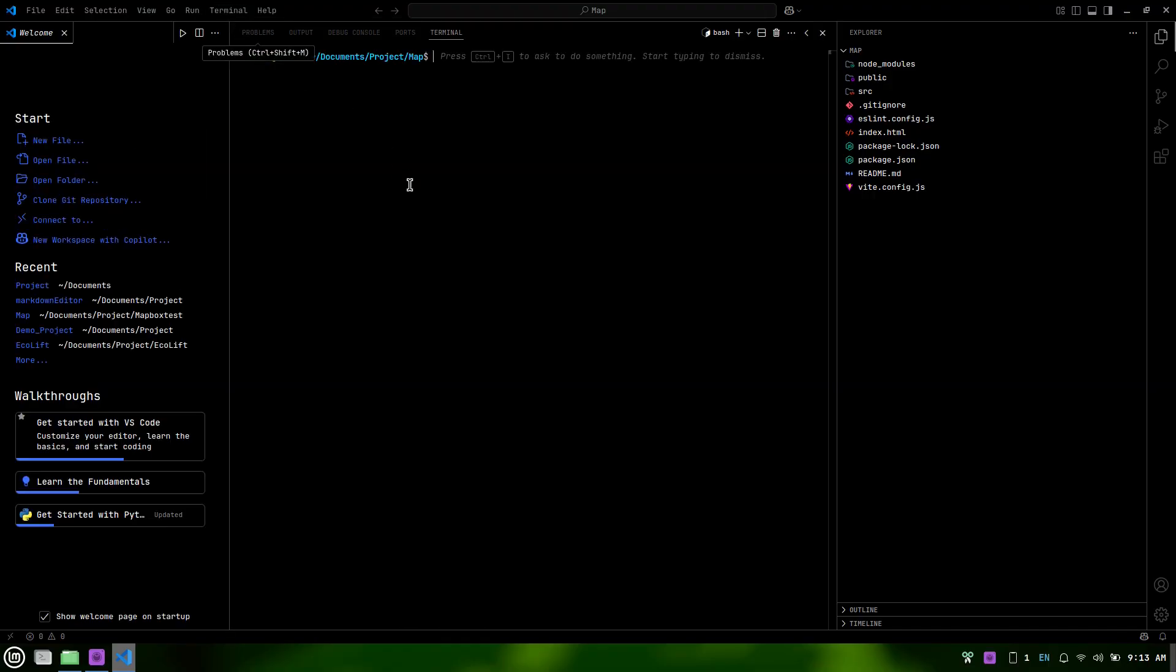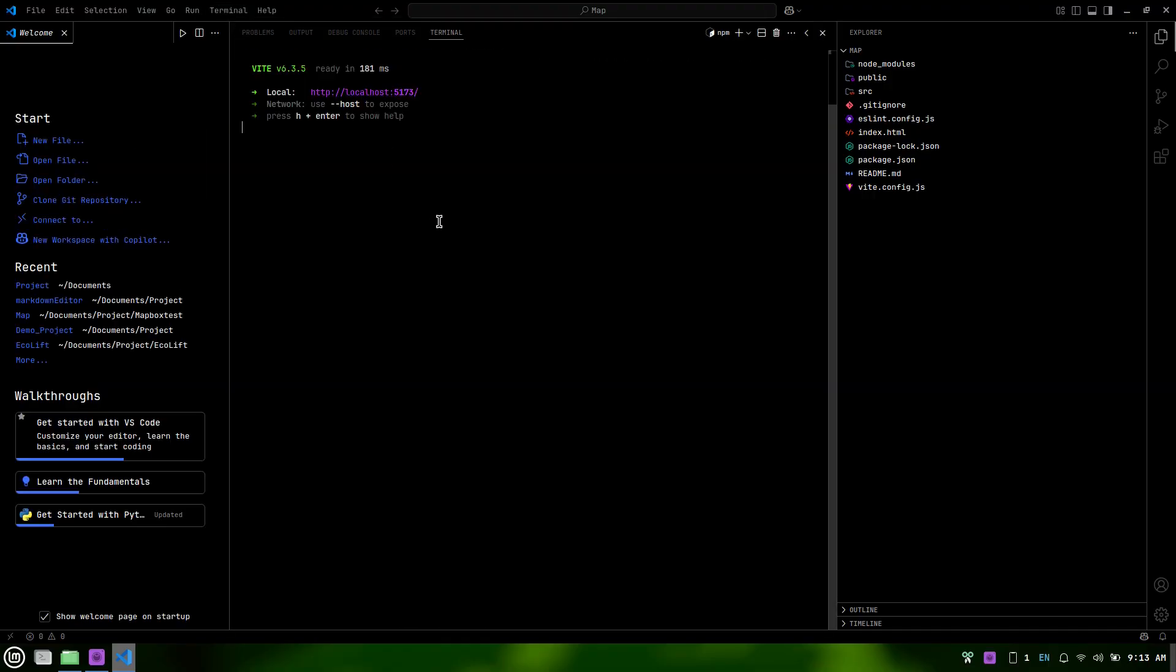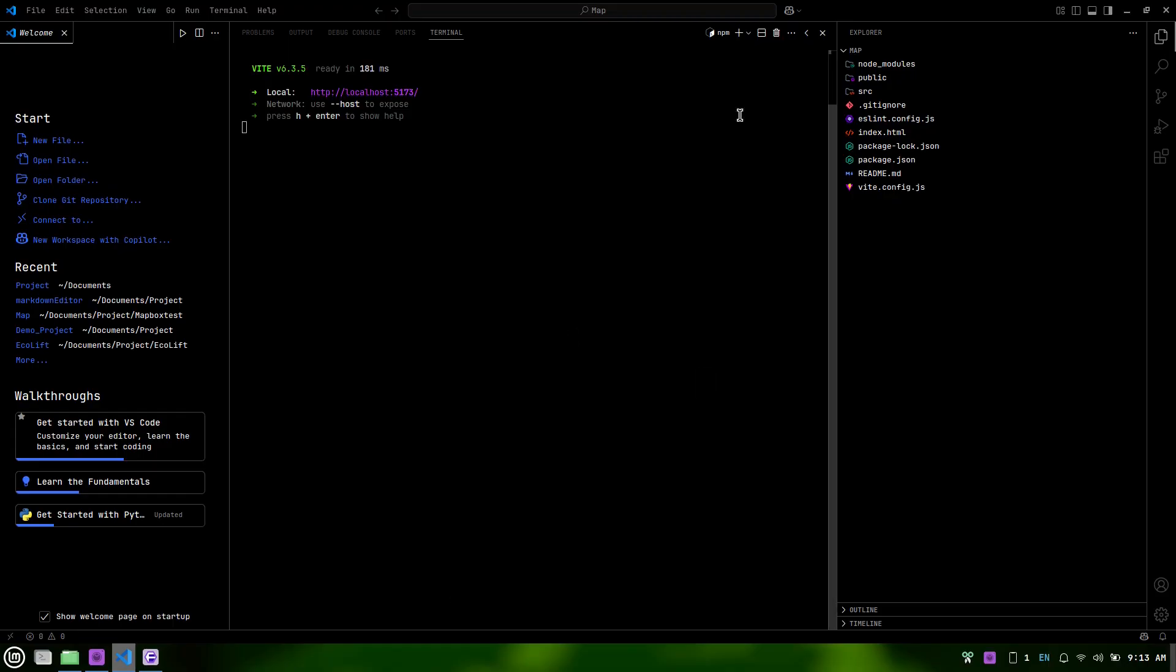Then, run the project with npm run dev and hit Enter. Your app will start running in the browser.